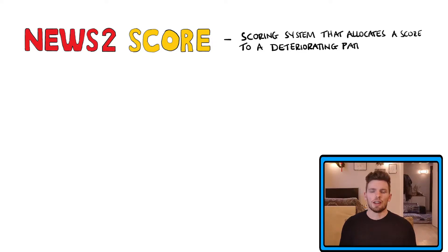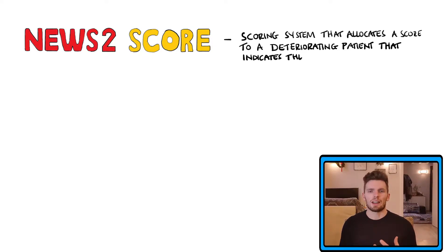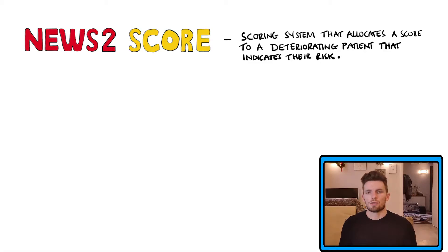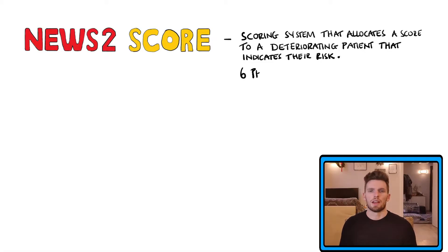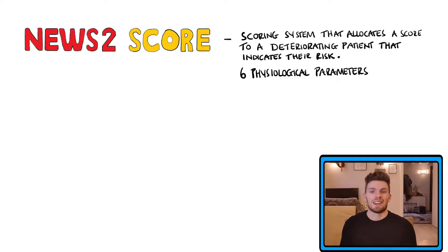Essentially, the NEWS2 score is a scoring system that allocates a score to a patient based on six physiological parameters that are then a measure of risk in a deteriorating patient.